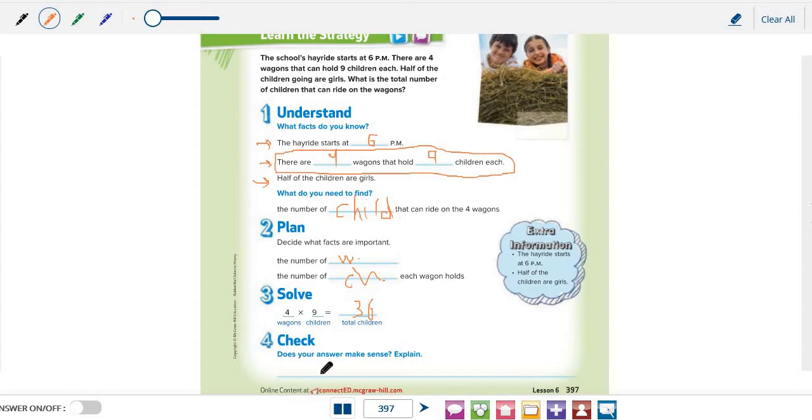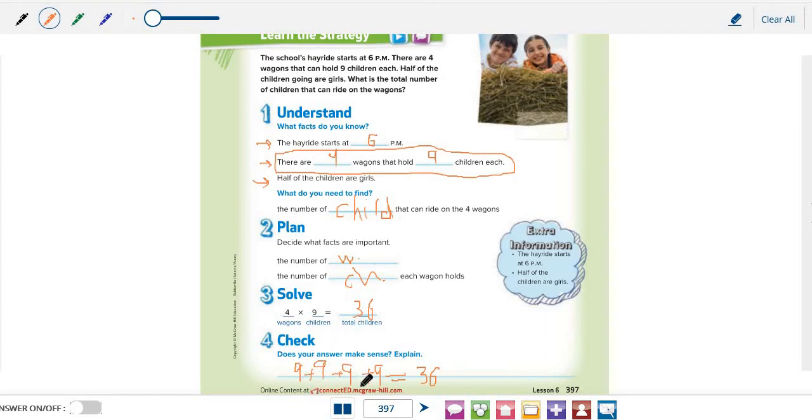The last step is to check if our answer makes sense. We can use repeated addition to check if our answer makes sense or not. So, 9 plus 9 plus 9 plus 9 equals 36. So, our answer makes sense.